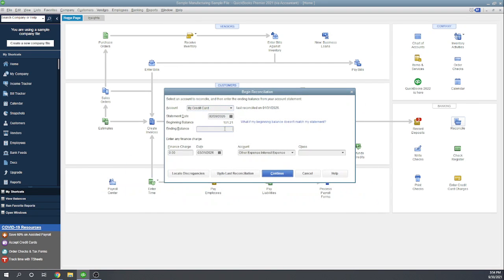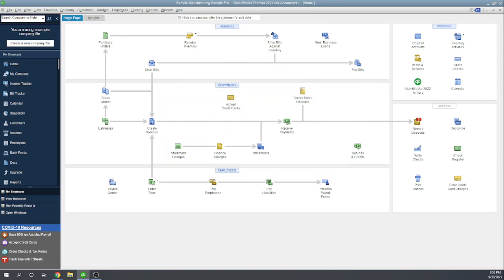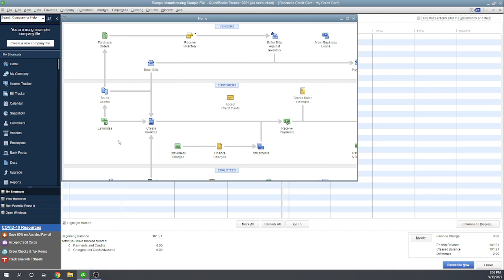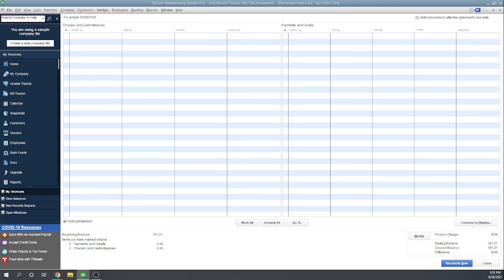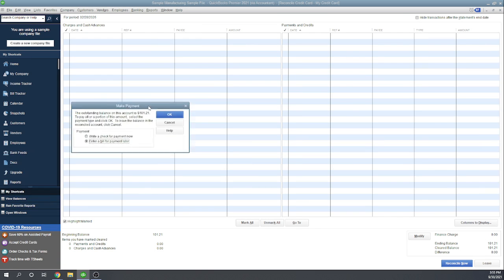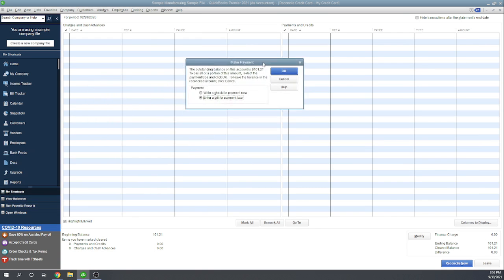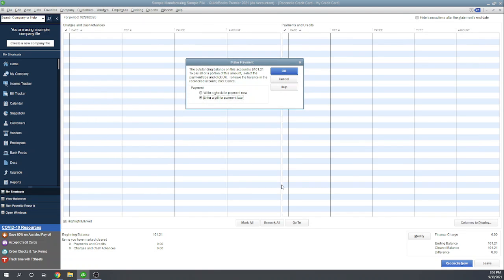Let's go back to reconcile credit card. This time we don't have any transactions, so I'll just keep it at 101.21, continue. Here we're in balance again, so we can click reconcile now. Again, it's asking us, do you want to pay this credit card invoice? This time let's say enter a bill for payment later.